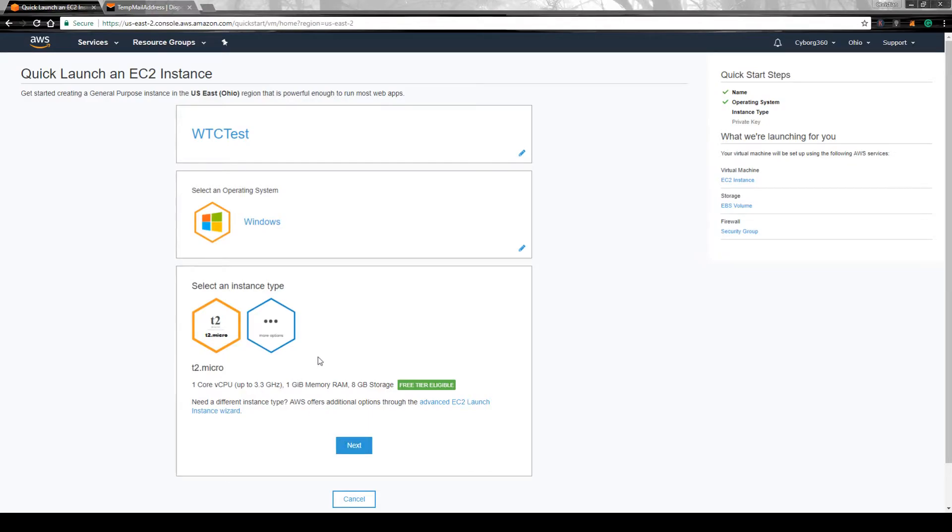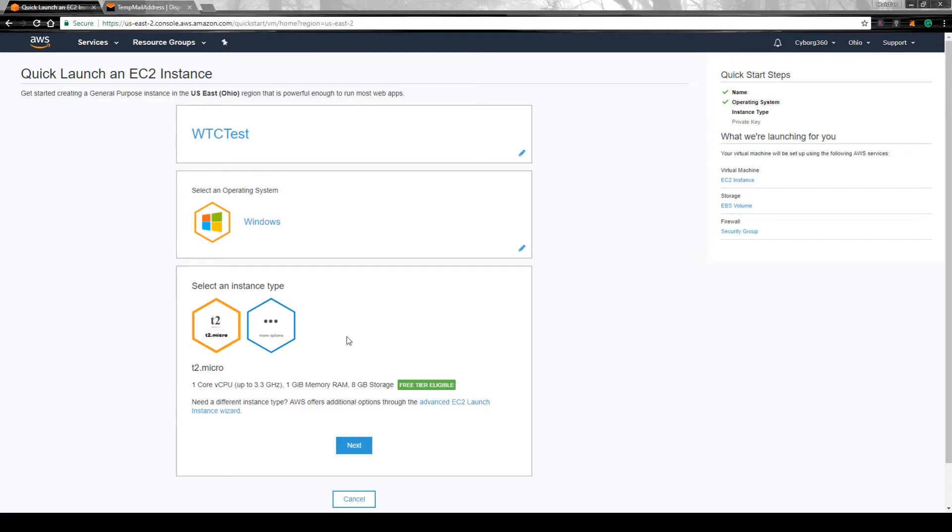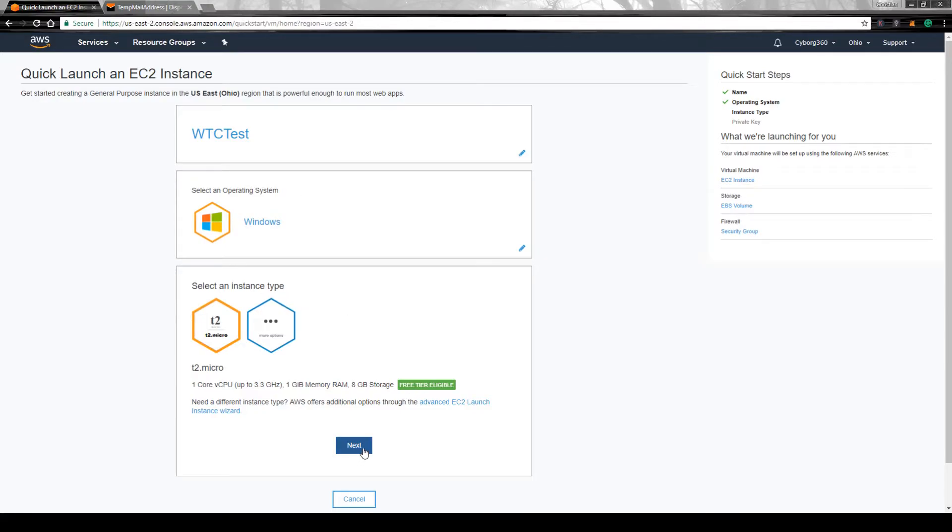Go next, T2 Micro - that's what you can take for the free trial. It will give you one gigabyte of memory, eight gigabytes of storage. You got one RAM, eight gigabytes of storage, and one CPU. It's decent. It doesn't run as fast as an actual computer, but it's real decent.